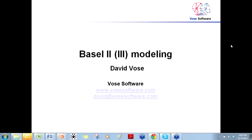Hello and welcome to a short half-hour presentation on some risk analysis modeling aspects pertinent to Basel II, or as it will be known shortly, Basel III. My name is David Vose. I'm the director of Vose Software, who are the makers of ModelRisk.